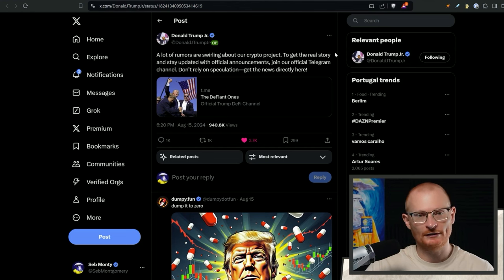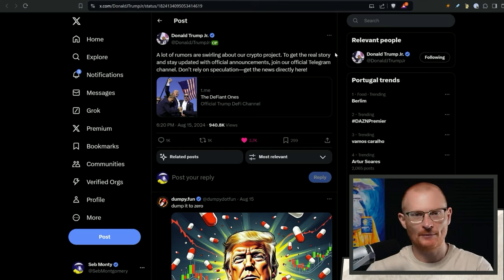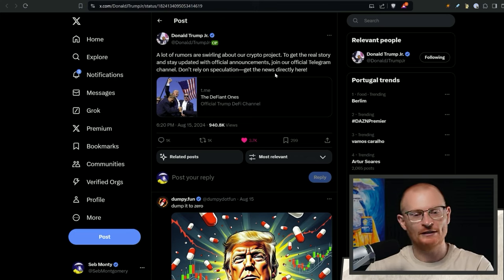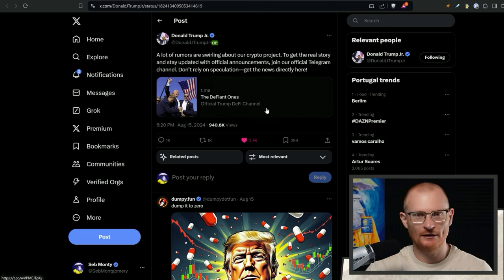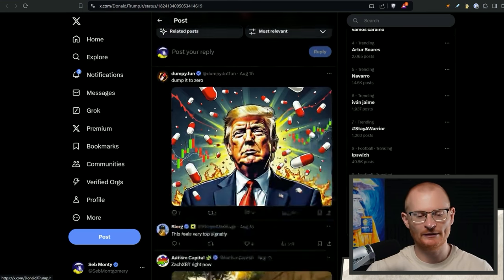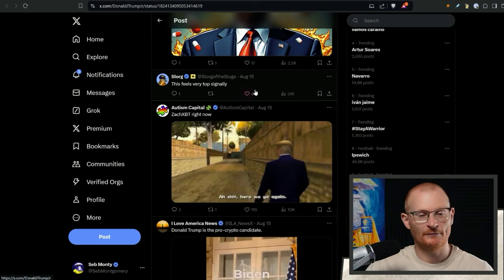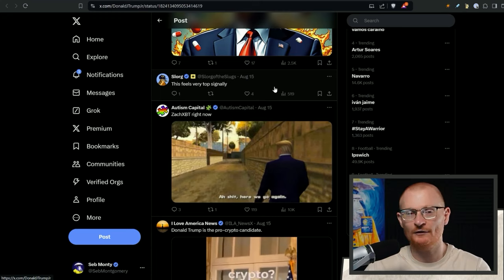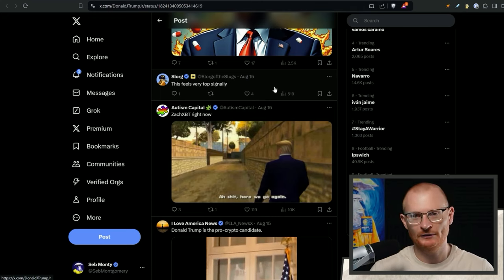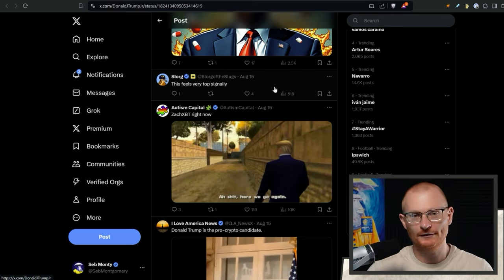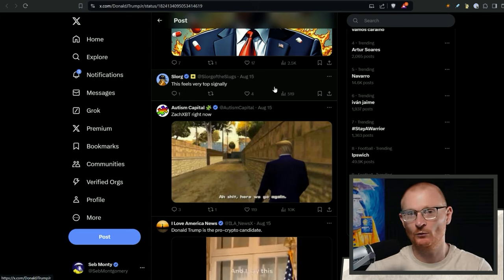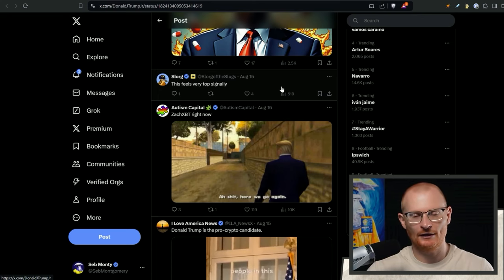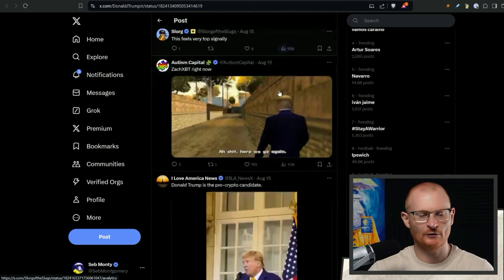Donald Trump Jr. says this. Remember once again, we follow politics just for the opportunities, not to upset people in the comments. So a lot of rumors are swirling about our crypto project to get the real story and stay updated with official announcements. Join our official Telegram channel. Don't rely on speculation. Get the news directly here. Yes, that's the biggest thing. Join this. This is incredible. I've seen a couple of comments like, well, this feels very top signaling. We're not anywhere near the top. The signals change every cycle.